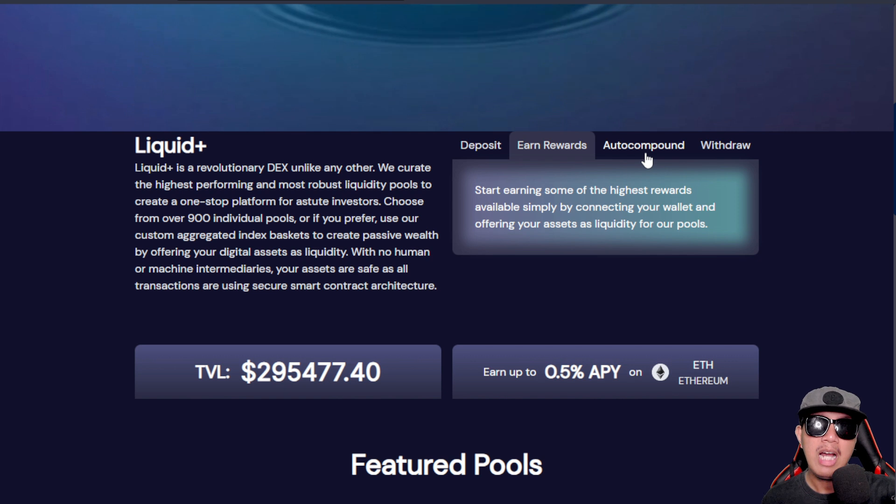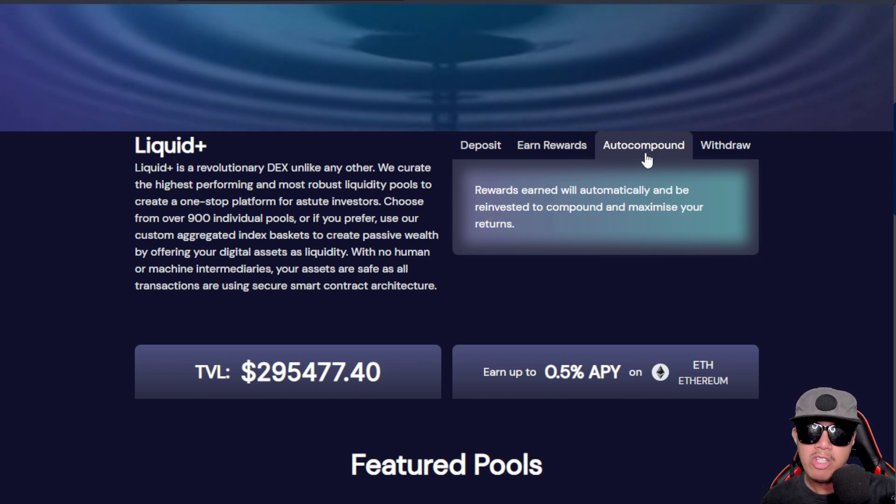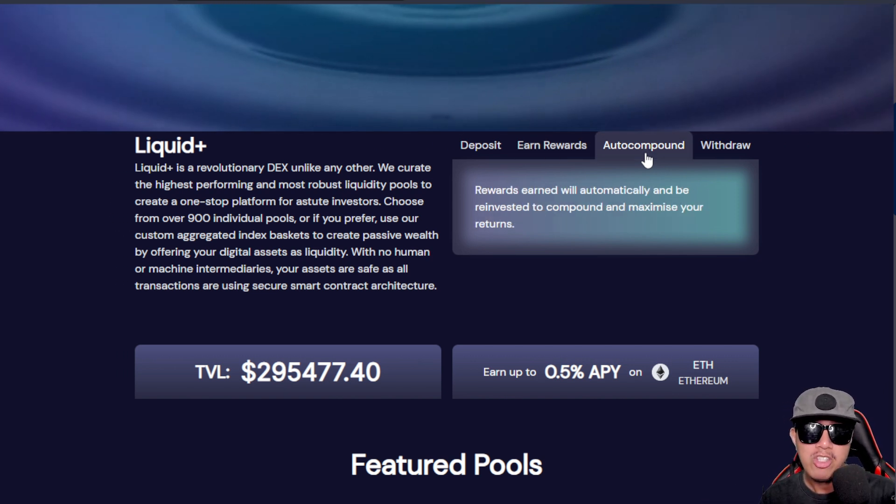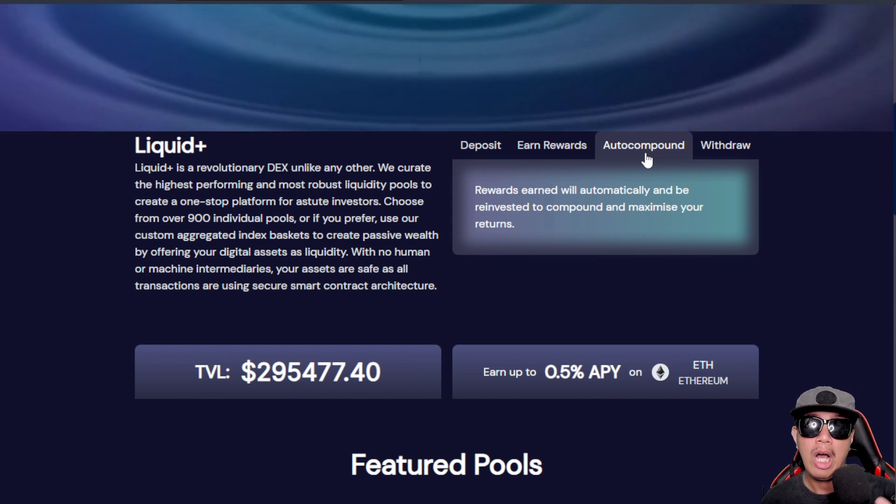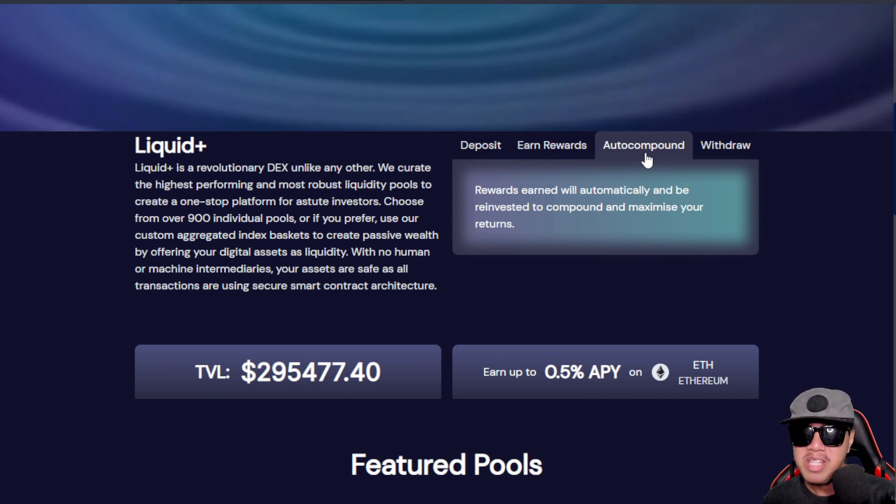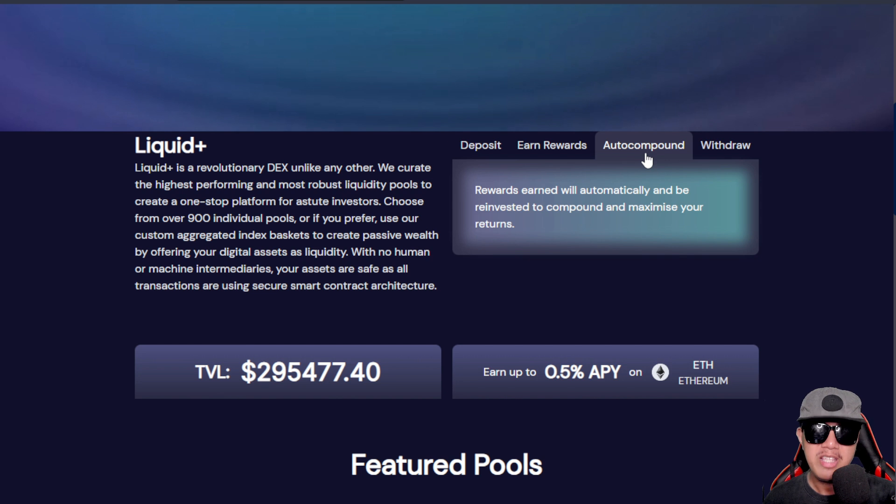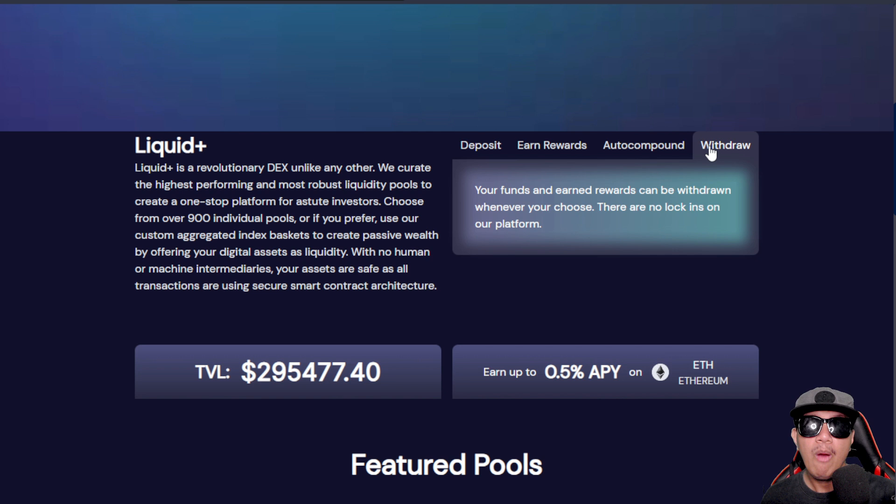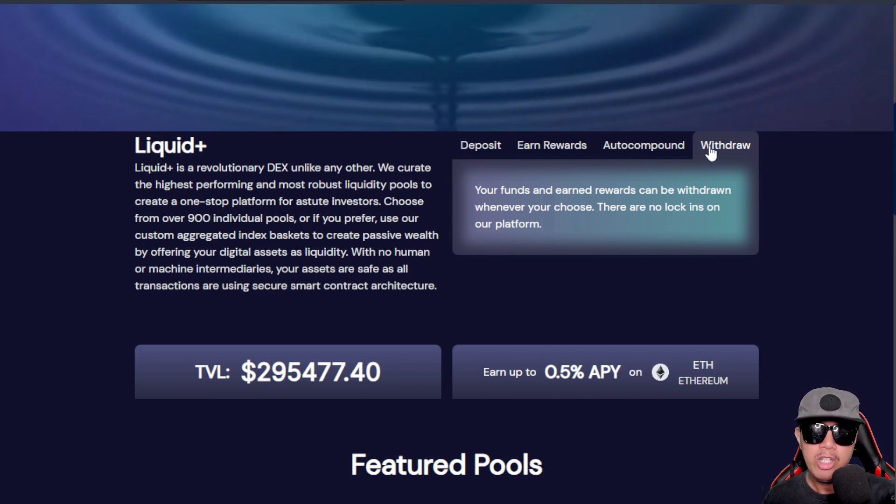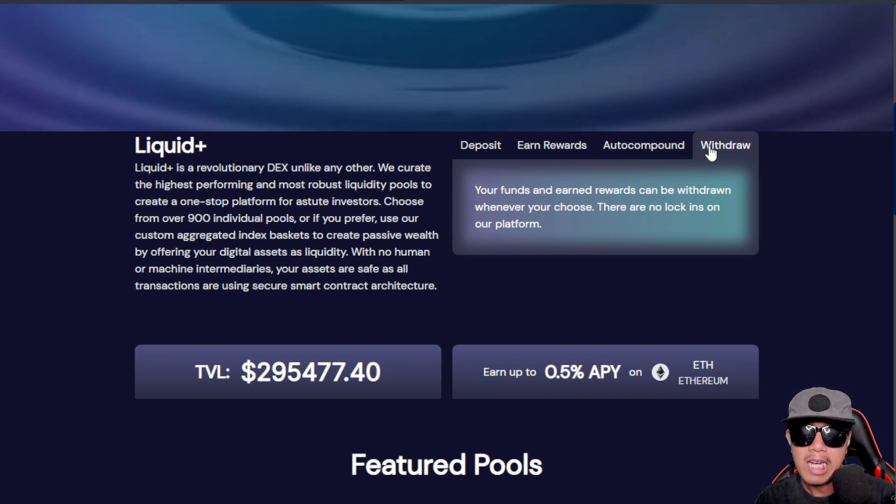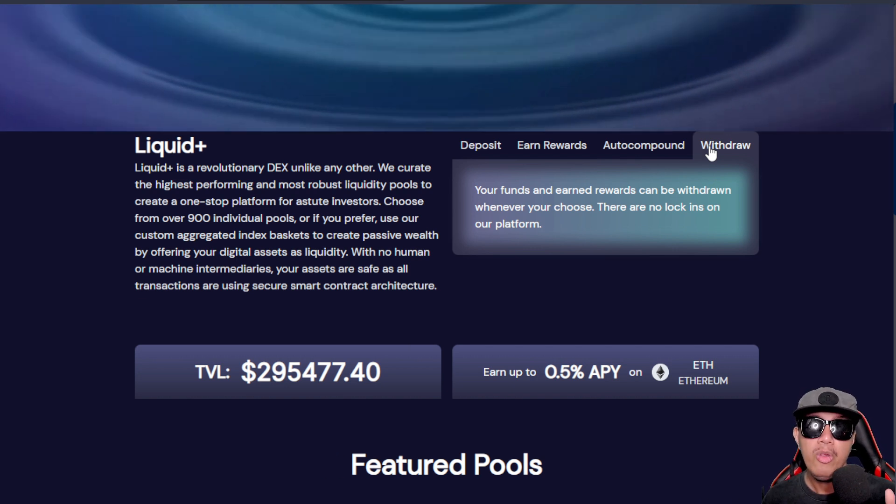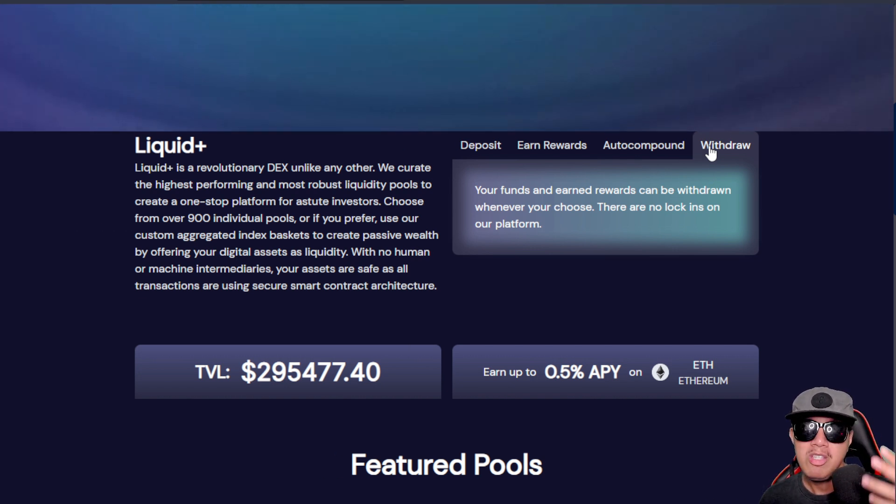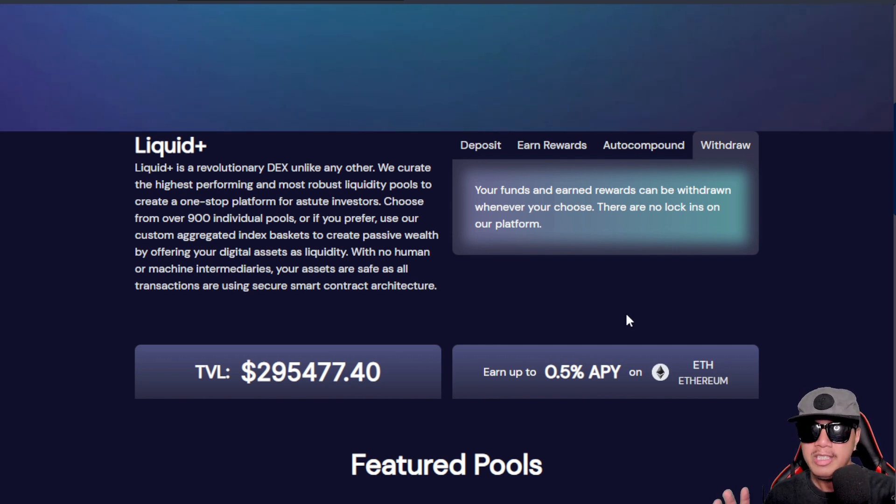They have an auto-compound feature in which these rewards that are earned will automatically be reinvested to compound and maximize our returns. Finally, we can also withdraw - our funds and earned rewards can be withdrawn whenever we choose. The good news is that there are no lock-ins in their platform, that means you are free to withdraw anytime.